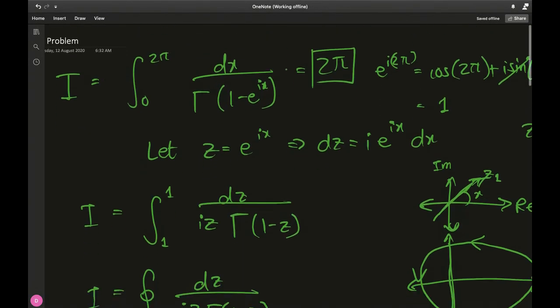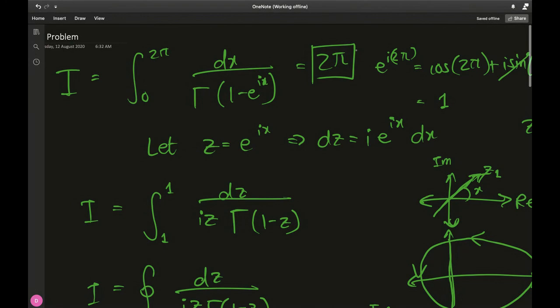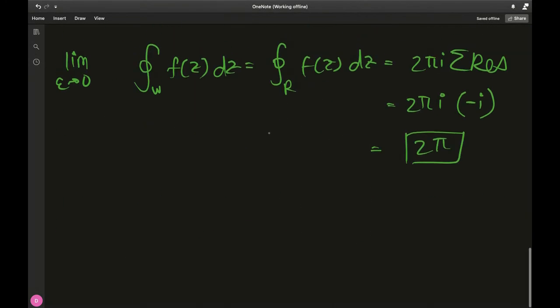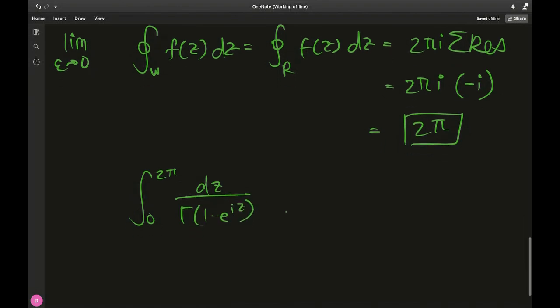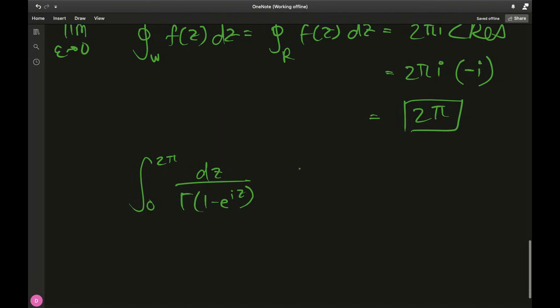All this work and it amounts to 2π — isn't that a fabulous result! This can be expressed as one of the representations of π using complex-valued functions and contour integrals. Dividing both sides by 2, half of this equals π.